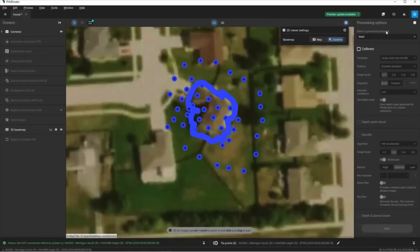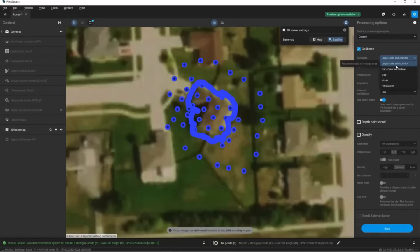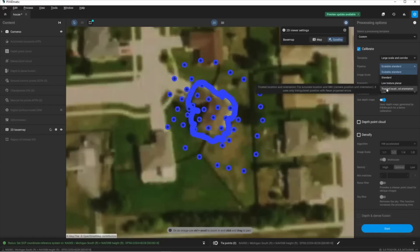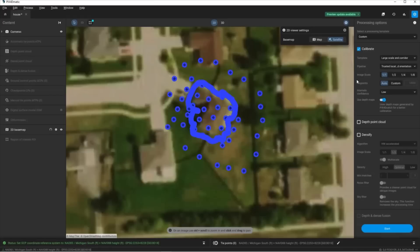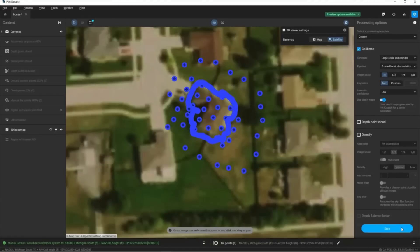I typically like to do the calibration first before bringing in ground control points because I have RTK enabled devices — the Phantom 4 with RTK and the iPhone with the Viadoc RTK. Because of this I can trust that my initial process will come very close to the ground control points and I don't have to do as much work. I'll go to processing options and select custom. I'll turn on the calibrate option, keep the template set to large scale and corridor, and change the pipeline to trusted location and orientation since we have RTK enabled imagery. I also want to make sure I use the depth maps generated from the PIX4D Catch app — this will give us a much better calibrated dataset as we fuse the drone and iPhone data. I'll click start.